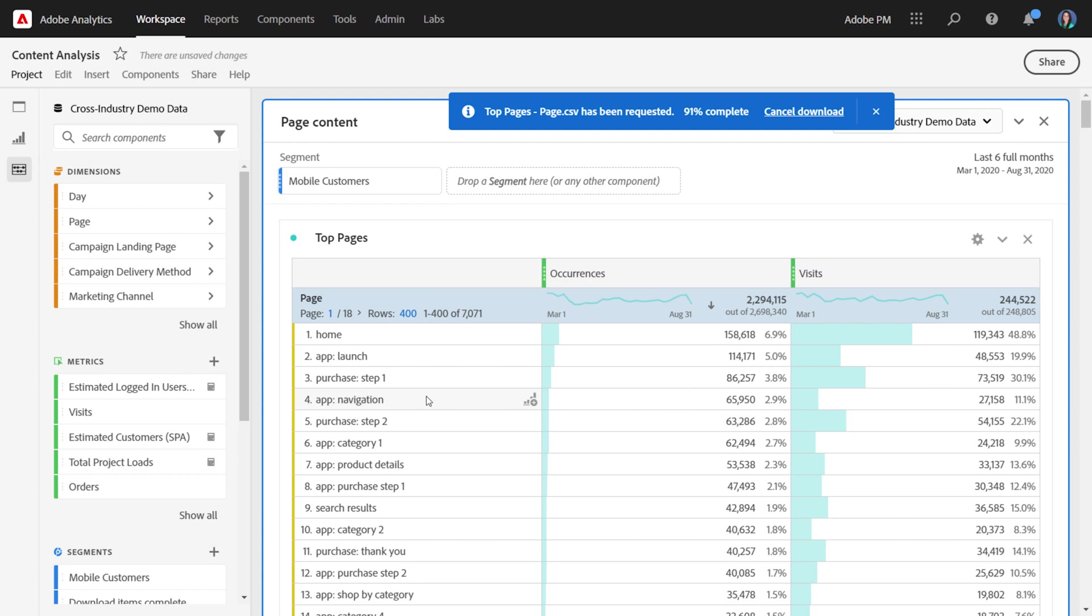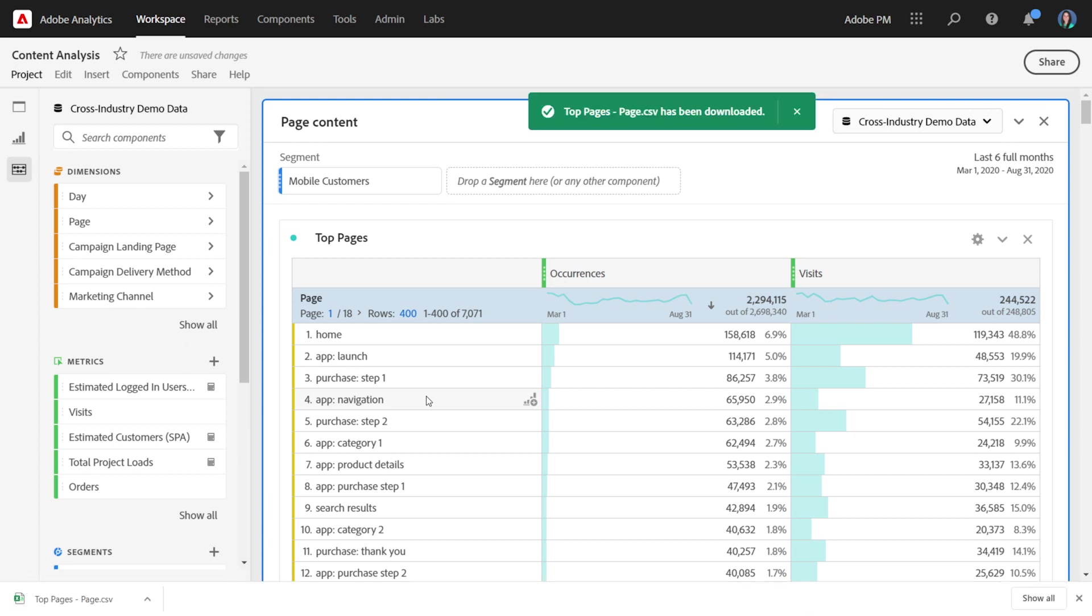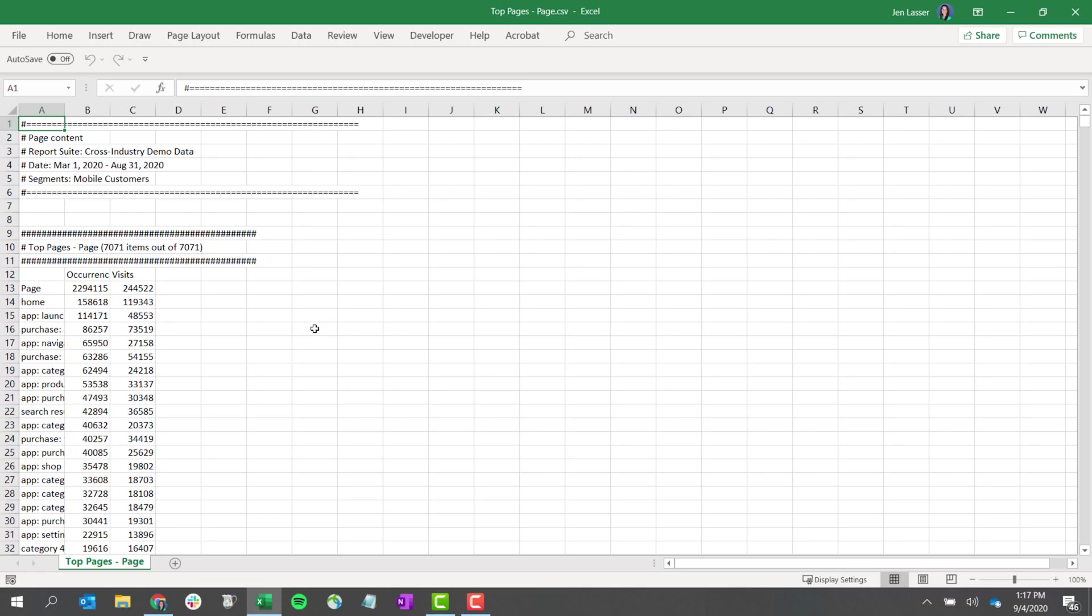At any point during the download, you can cancel it if you'd like. Once it completes, it's going to export the file for you into your browser downloads.